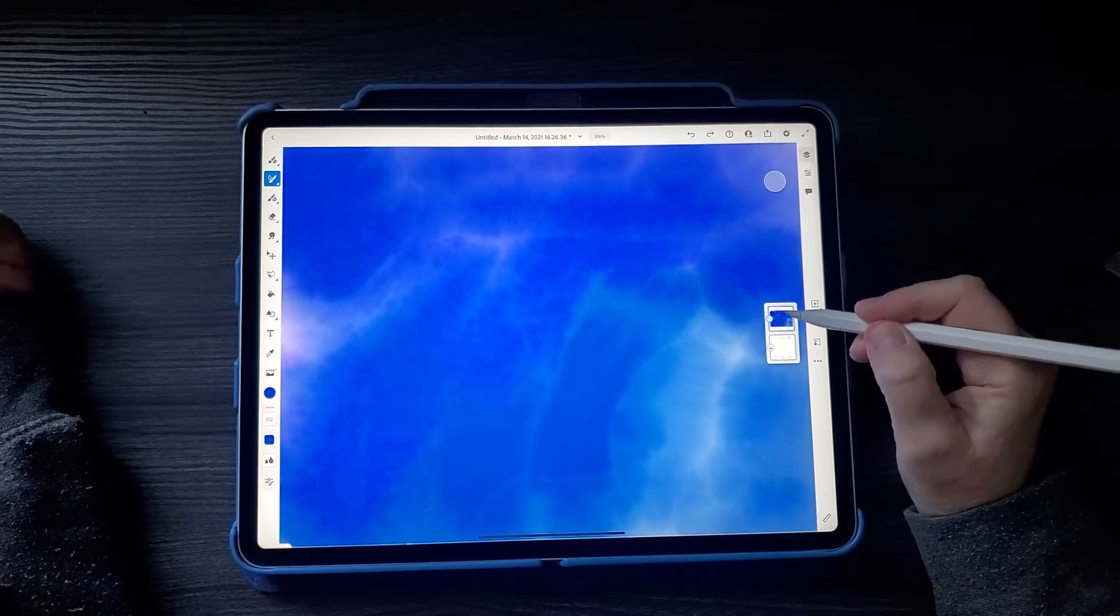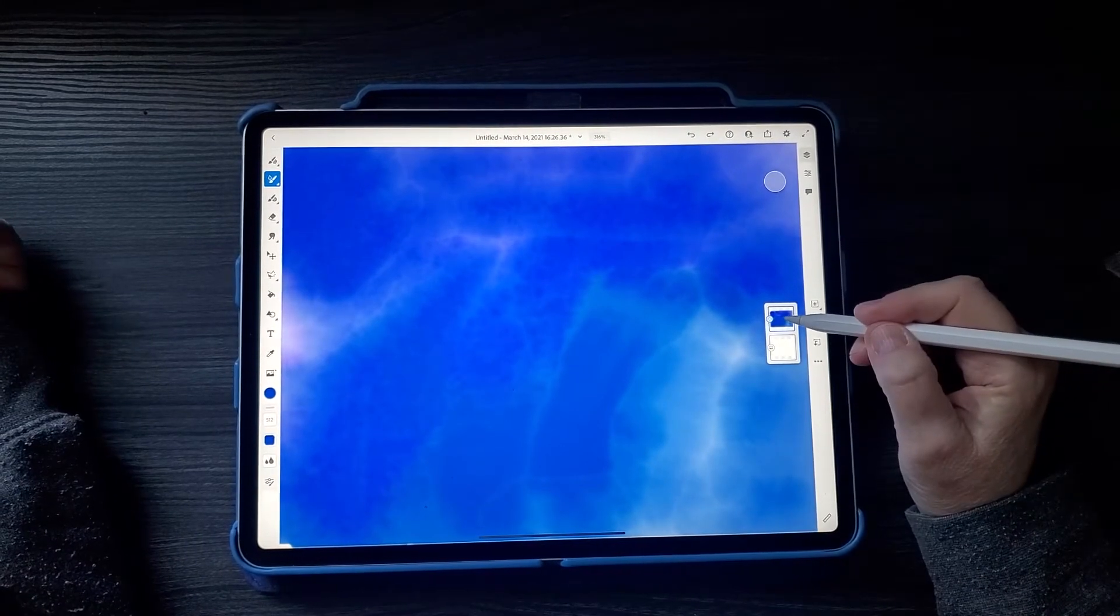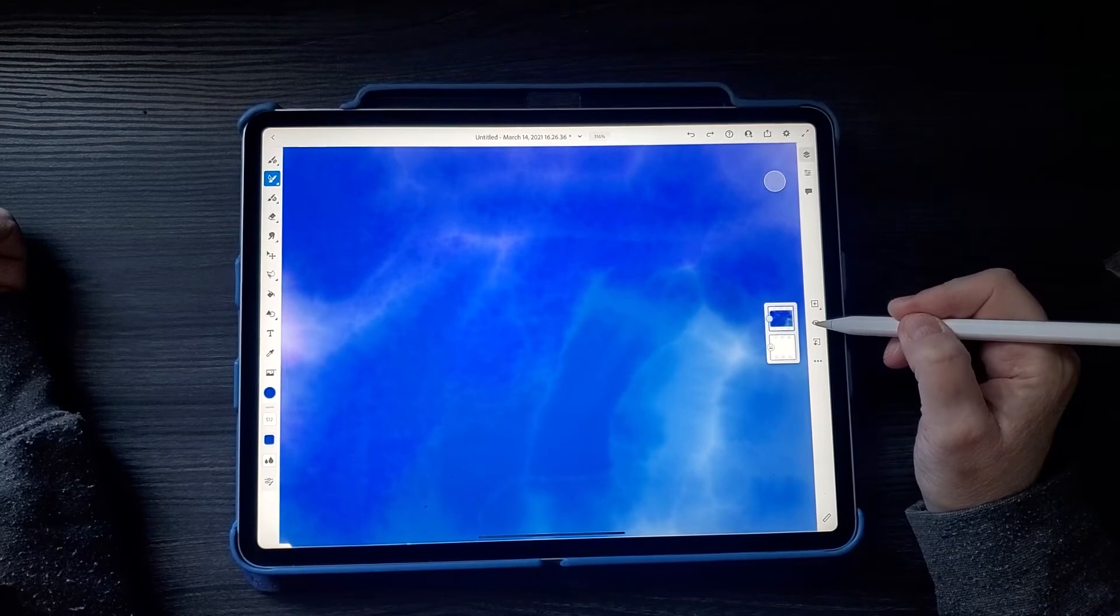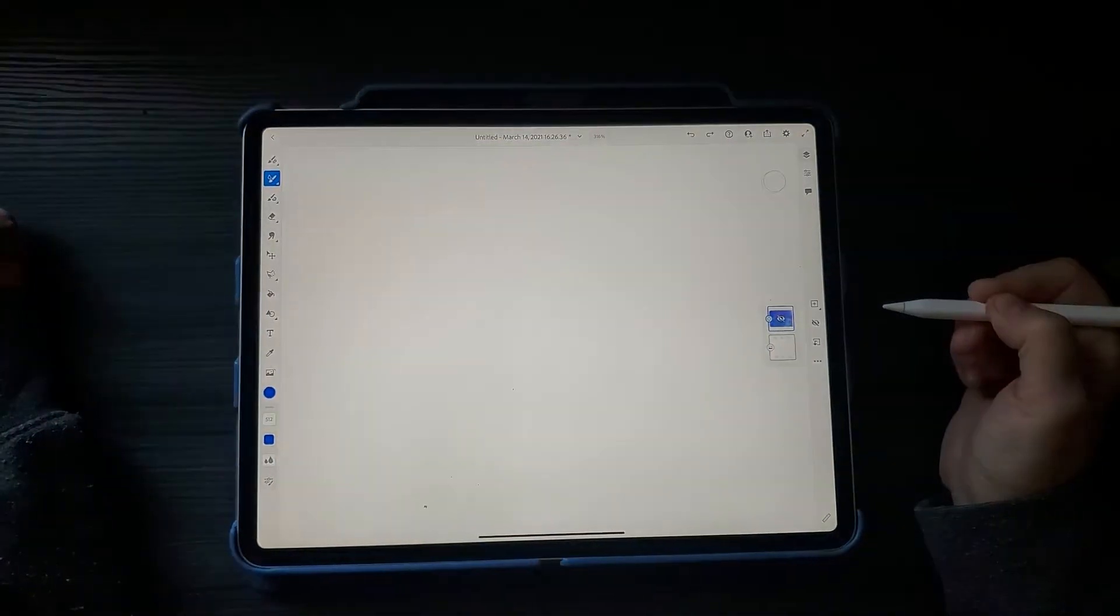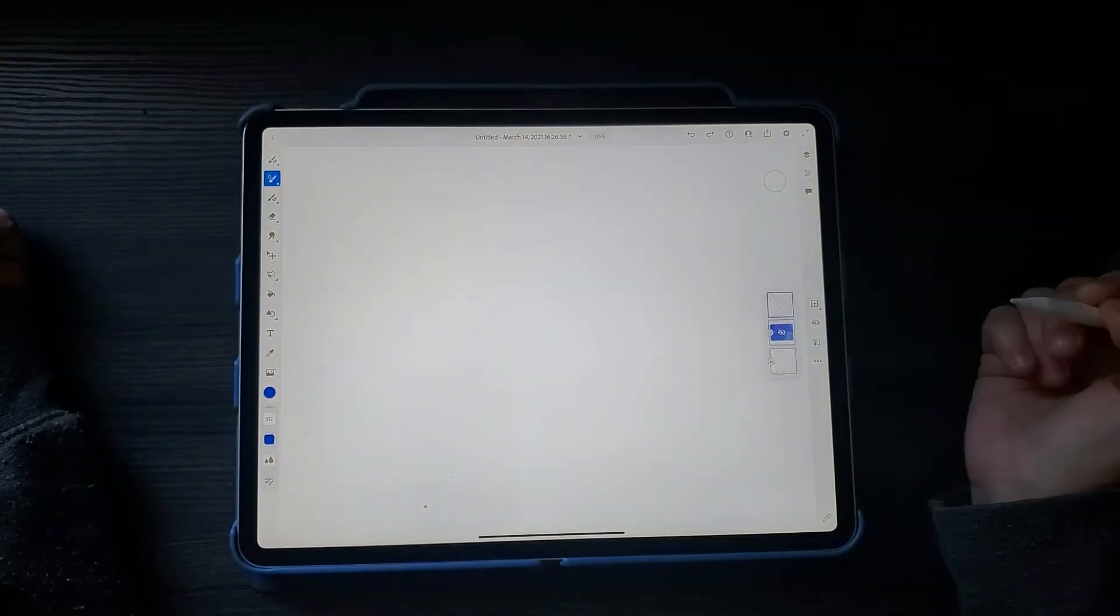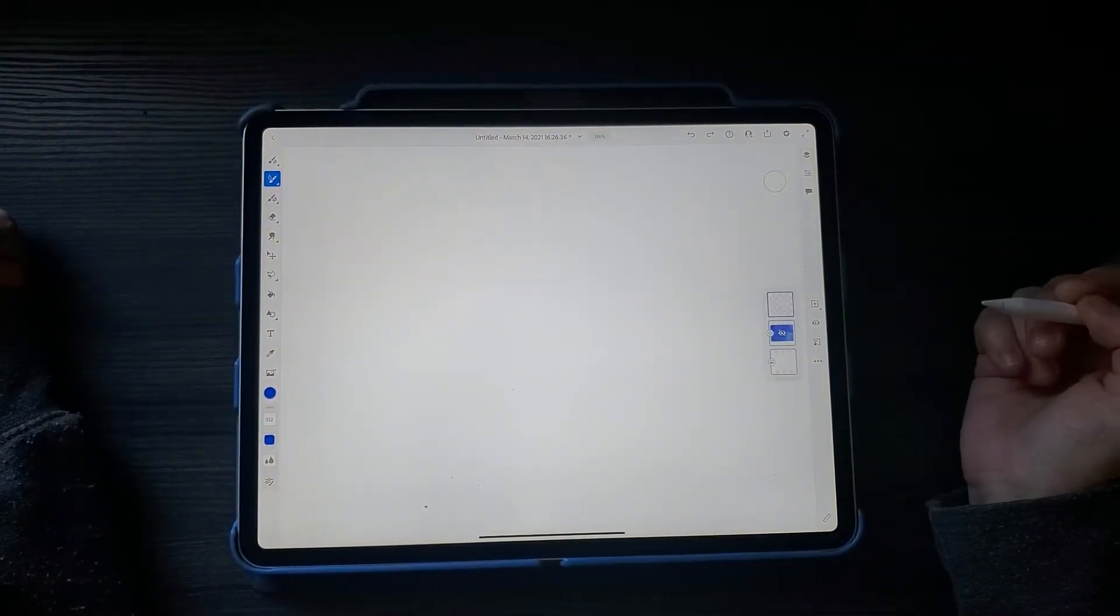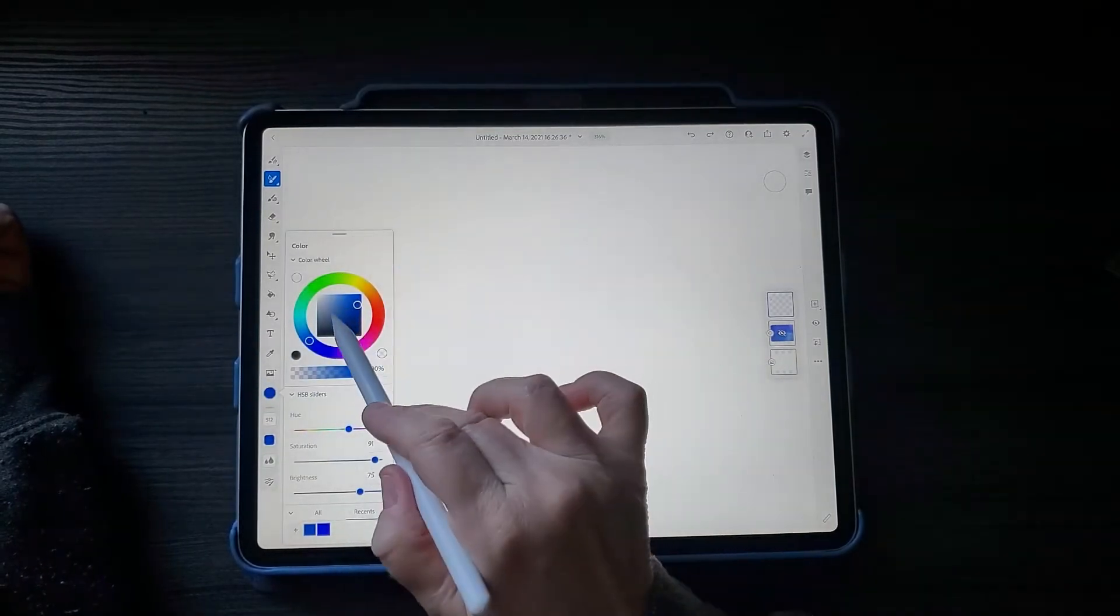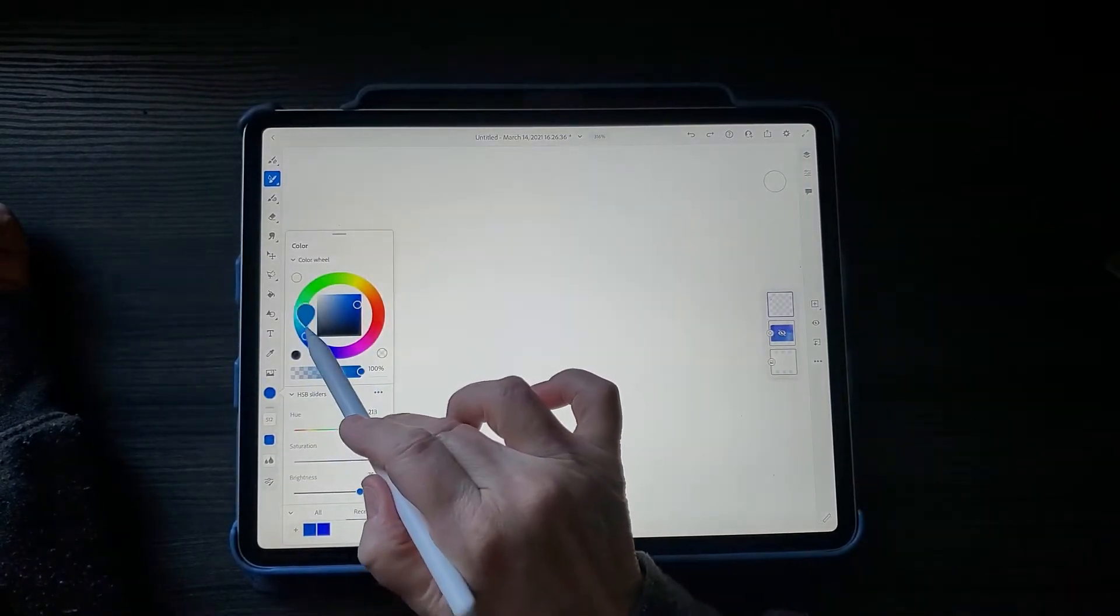Now I'm going to hide that by clicking on the eye icon right there. Now that's hidden. Then I'm going to add a new layer and choose a lighter blue.